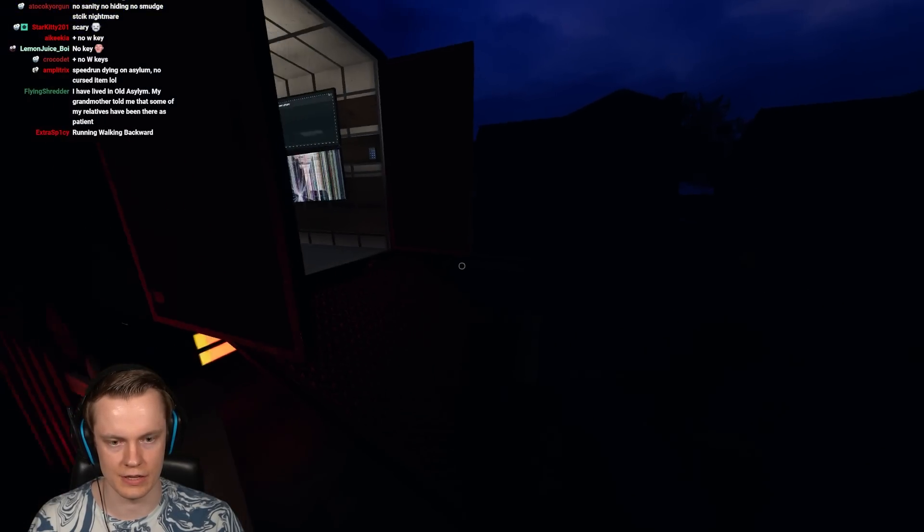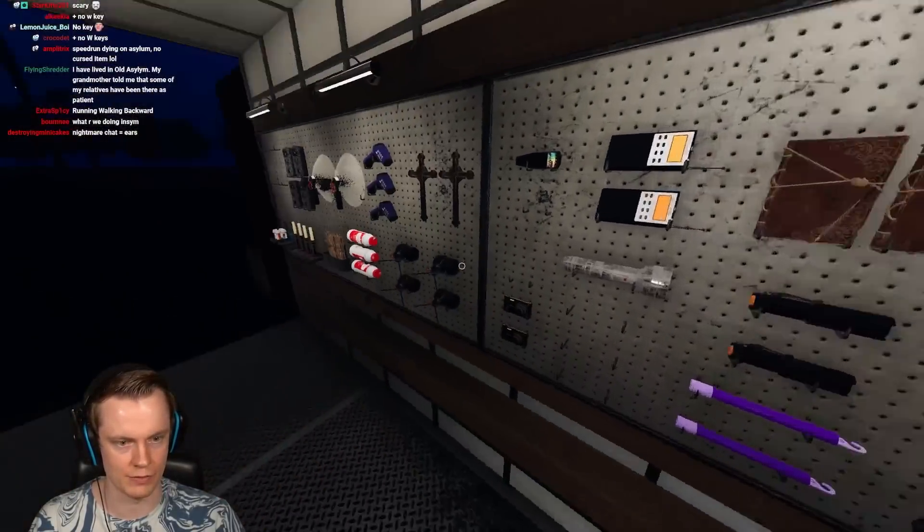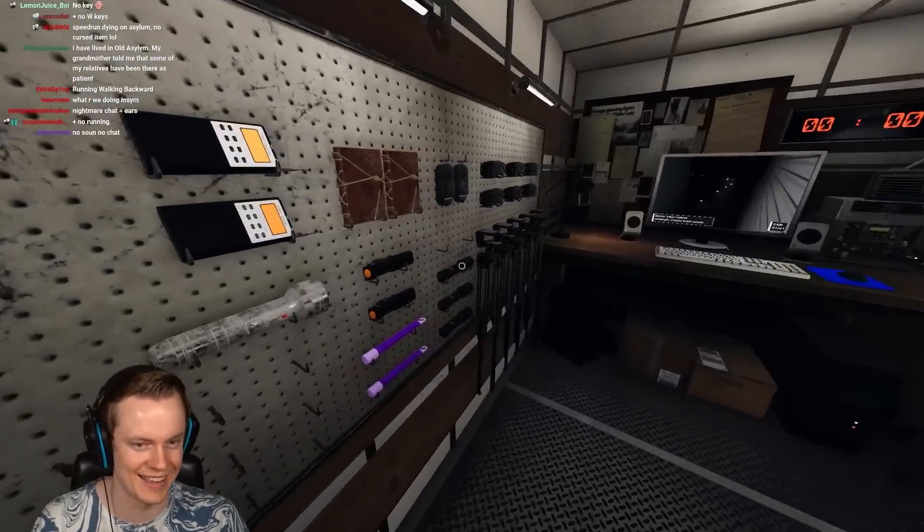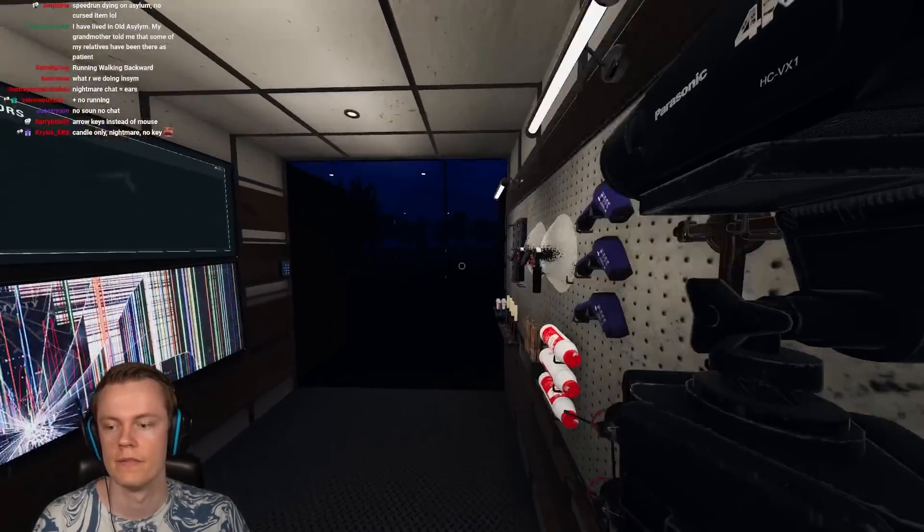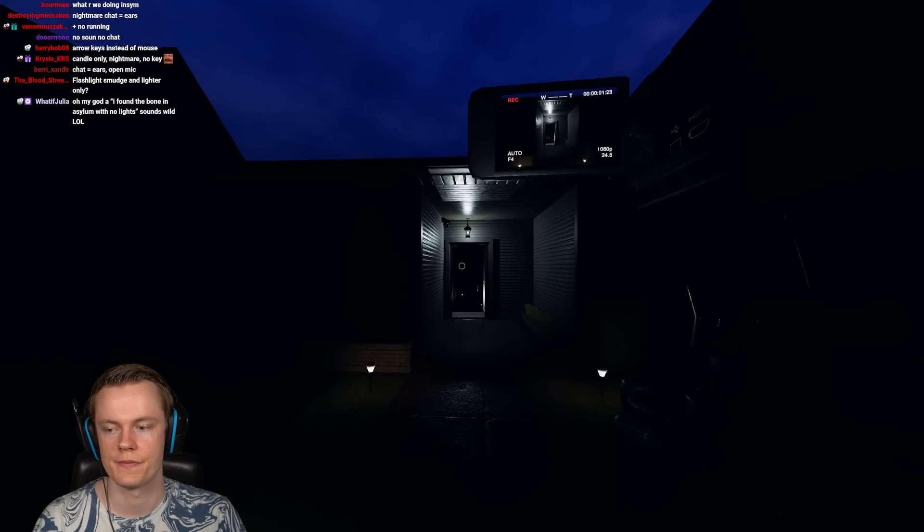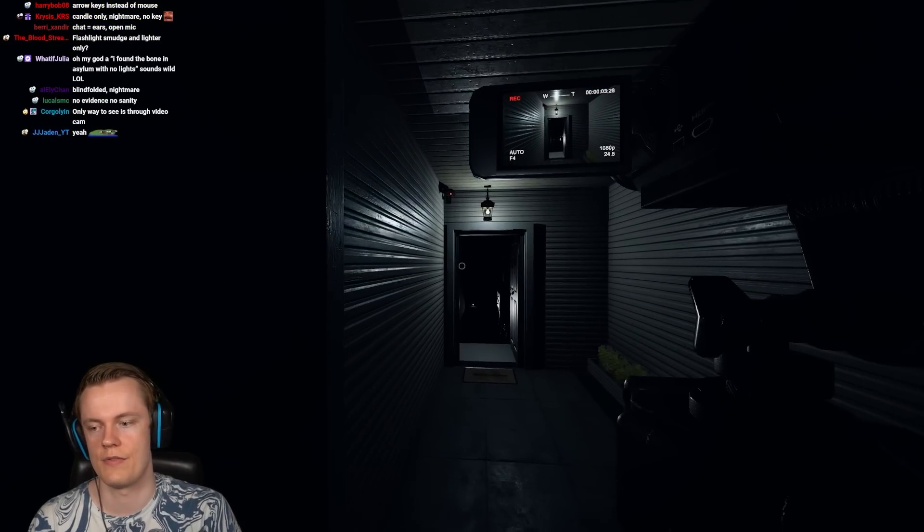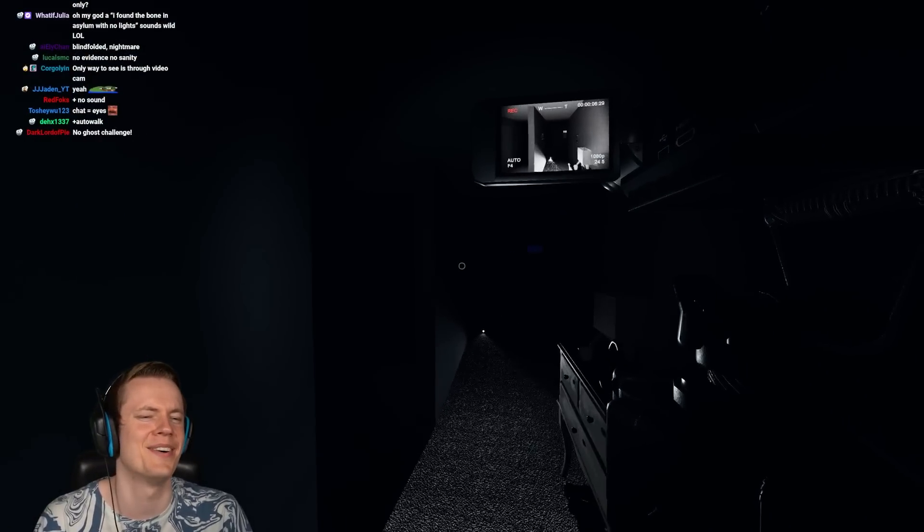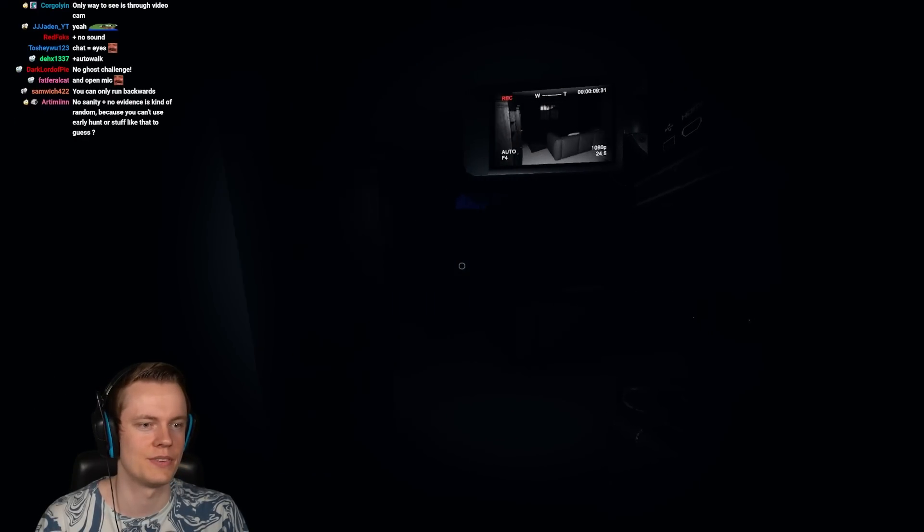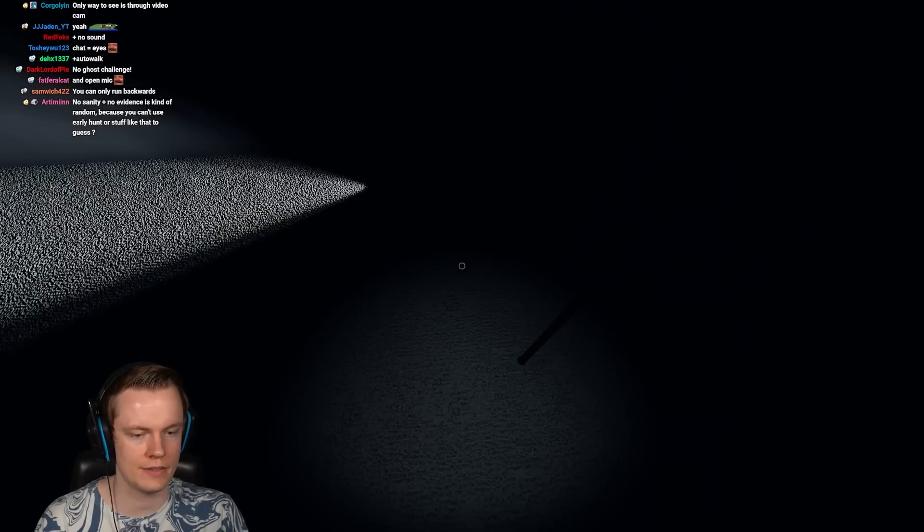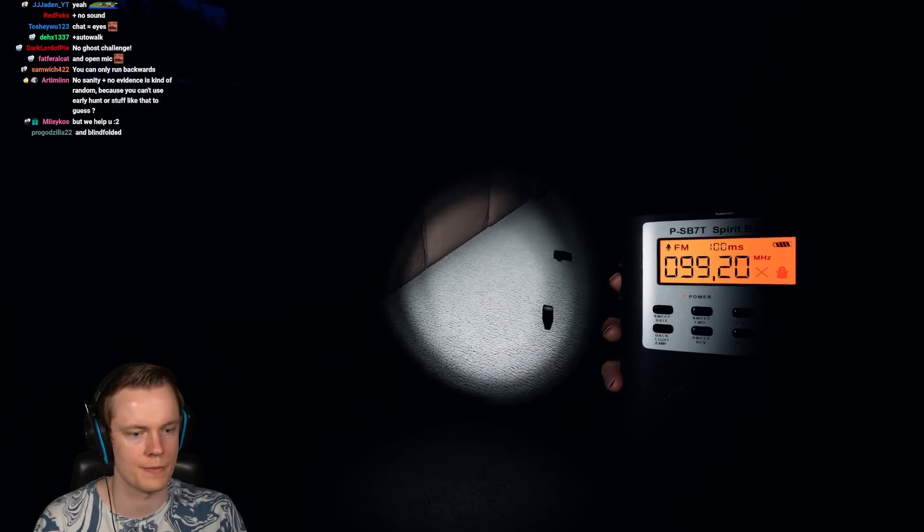Otherwise you can't see, you can't hear. That's completely fucked. I mean, I guess it would be hard, but it would still have to be doable. I found the bone in the asylum with no lights. Oh my god, I would be so sad.